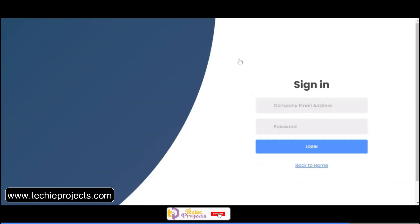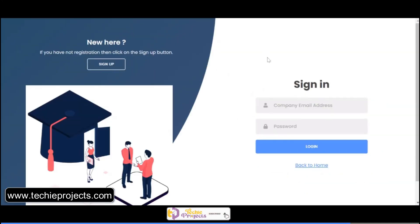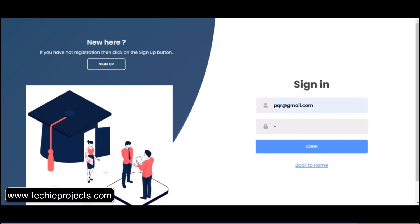Now sign in with the company email ID and password, then click on the login button. The dashboard will open.